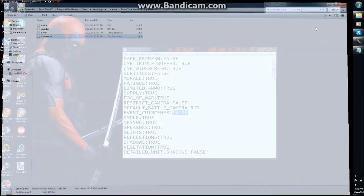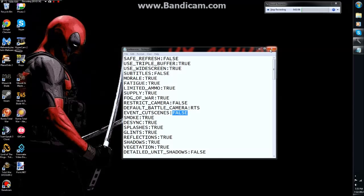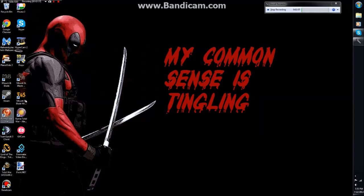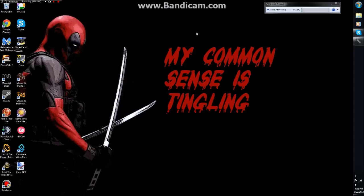So once that is all done, you can just exit that stuff, start up your Rome Total War, and it will all be applied.